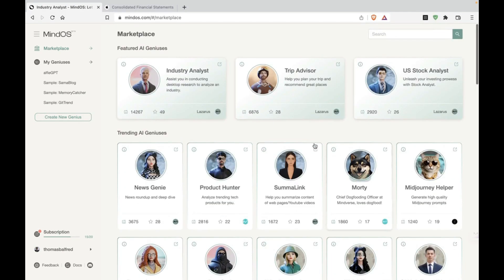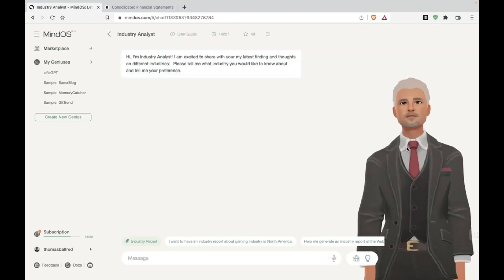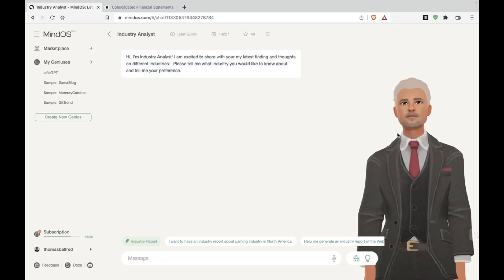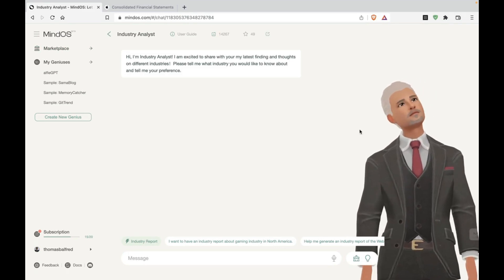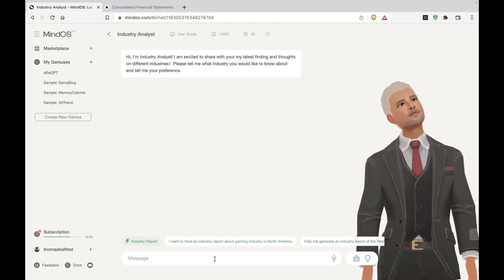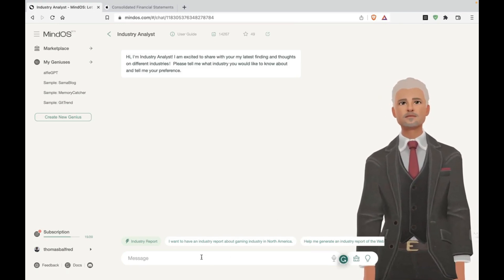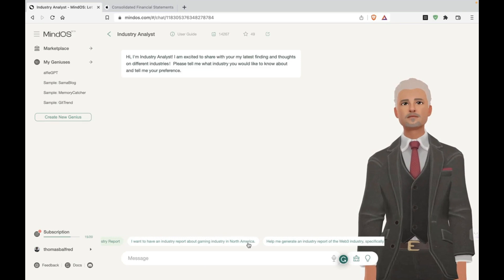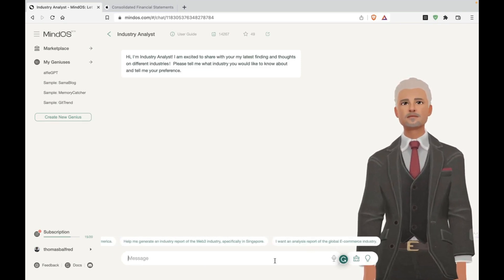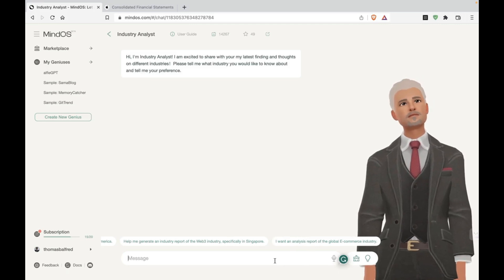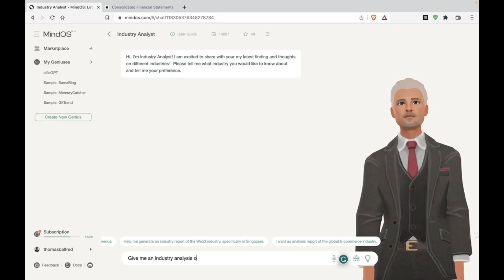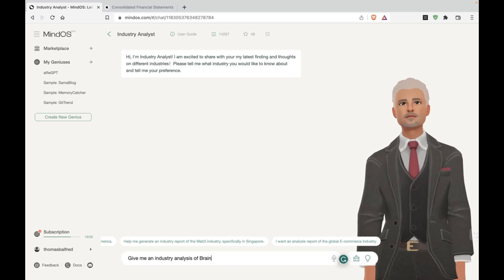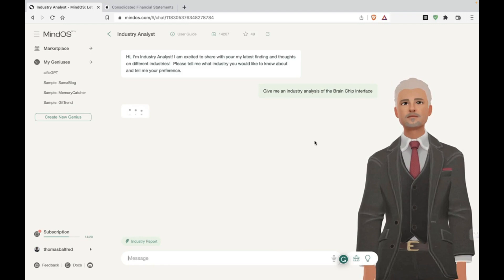So let's start with the industry analyst. And as you can see, they've tried to add this character right here. So I think this genius is going to be represented by an animated character. And that's a nice touch. But let's see what it can do. So, all right, so there's some suggestions. I want to have an industry report about the gaming industry in North America. So let's see something very interesting. Let's talk about a dev rule and industry analysis of brain chip interface. And let's see what comes up.